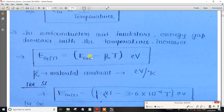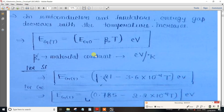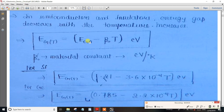The value of the energy gap at 0 Kelvin is used in the formula. The formula relates the energy gap at temperature T to the energy gap at 0 Kelvin, with corrections for 300 Kelvin, 400 Kelvin, or 27 degrees. The formula gives values consistent with the known 0 Kelvin values for Silicon and Germanium.